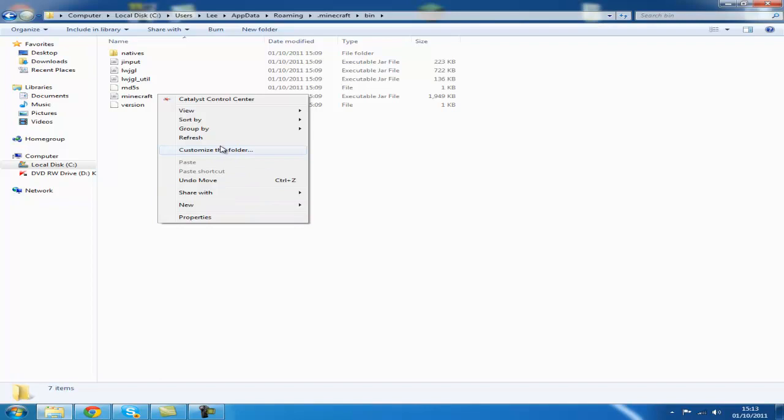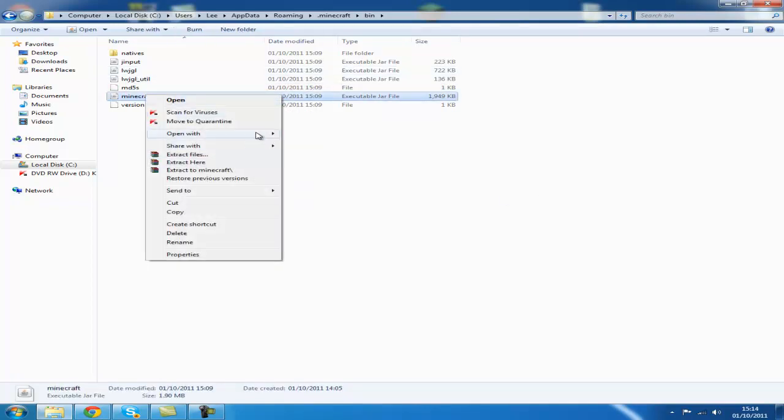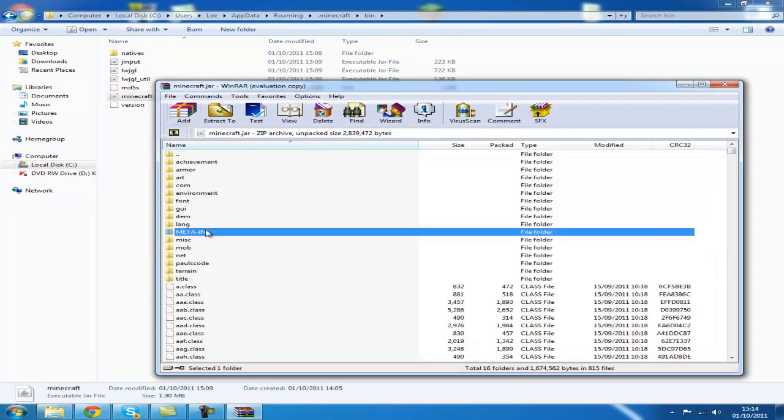Right click it. Once you've right clicked it, open it with WinRAR or 7zip. Delete this meta-inf.